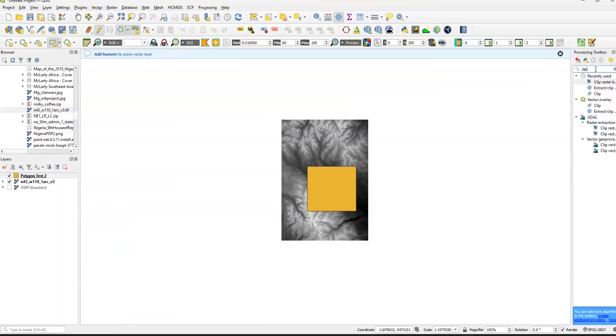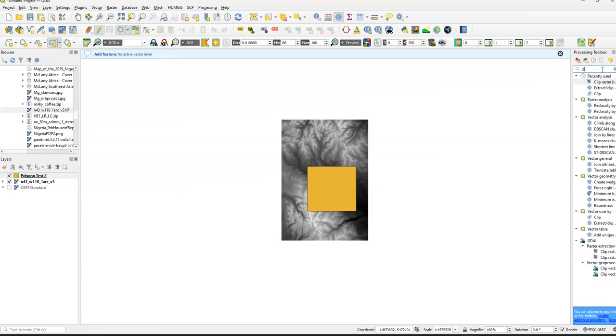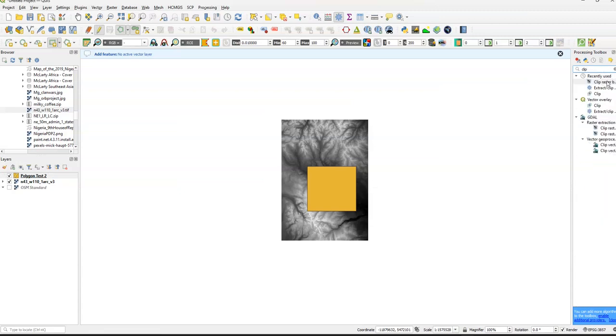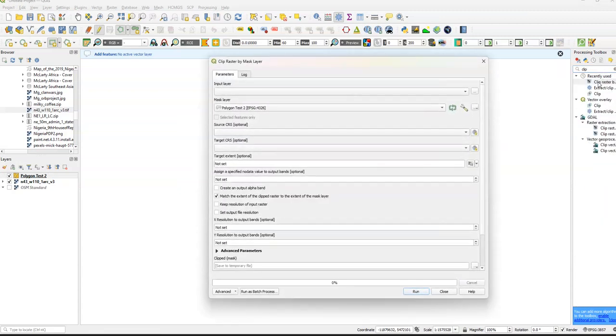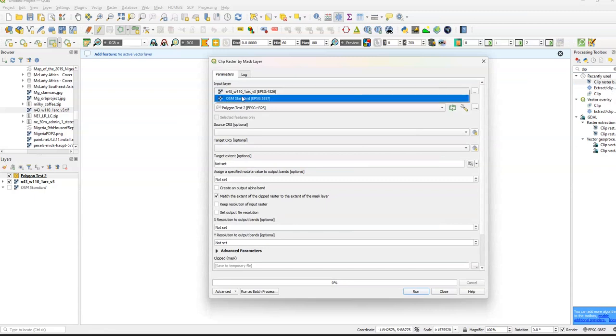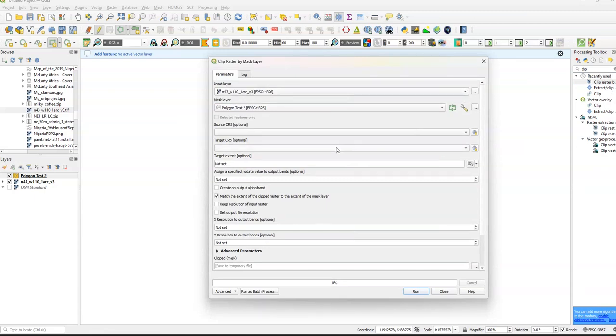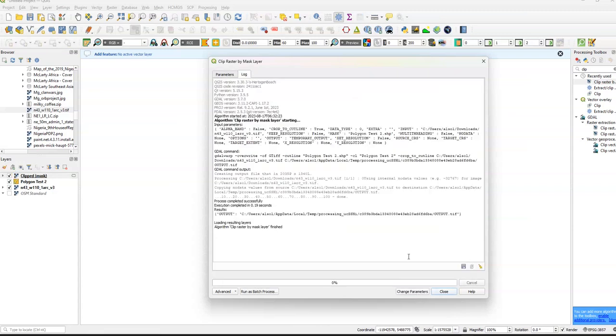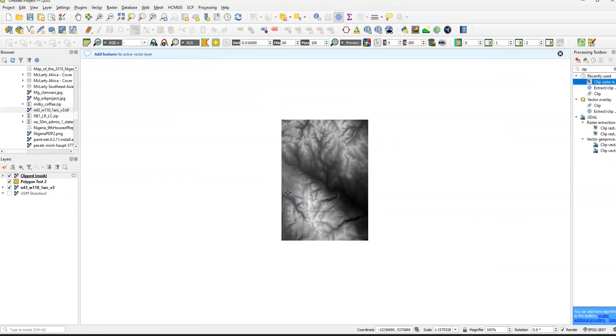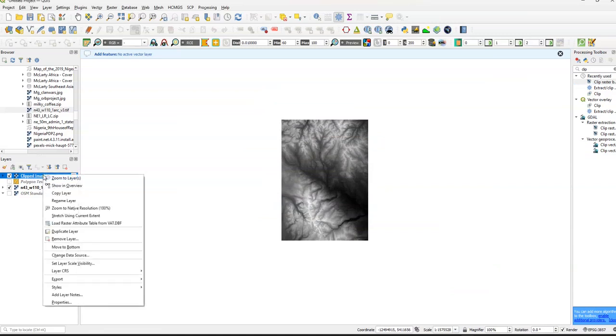And we're going to go to Clip. We're going to type in Clip in our Processing Toolbox. The input layer is going to be N43. I don't know why we have OSM standard on there, but if you wanted to see where it is exactly, we could put in OSM standard somewhere else. Click Run. Click Clip Layer Mask. Basically, what we can do is we can just unselect Polygon Test 2.